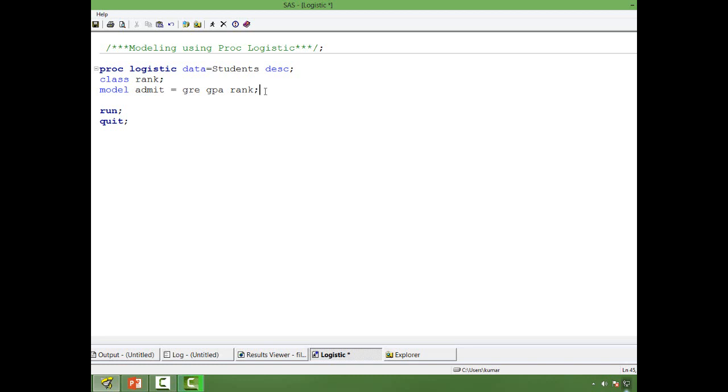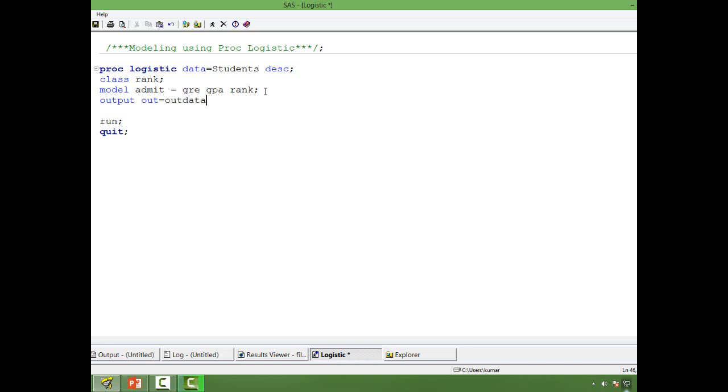So what changes do we need to do or what additional syntax is required to ensure that the output probability is saved in an output data? For that, we write output, out equal to, then give a name. It can be any name. So I will give out data.